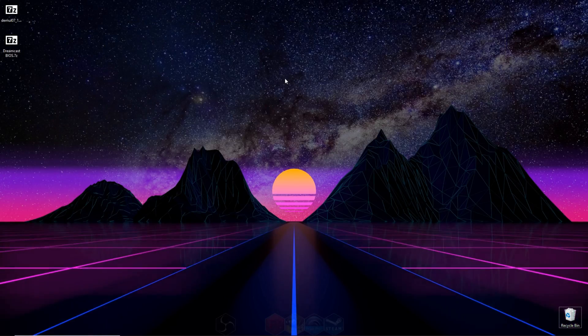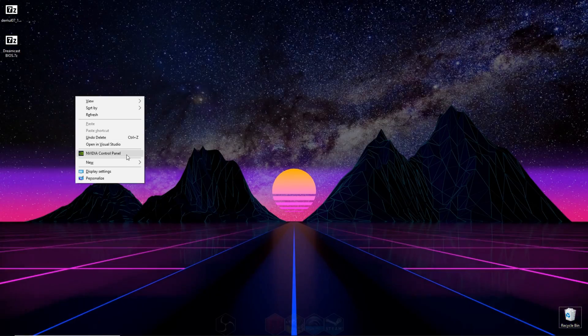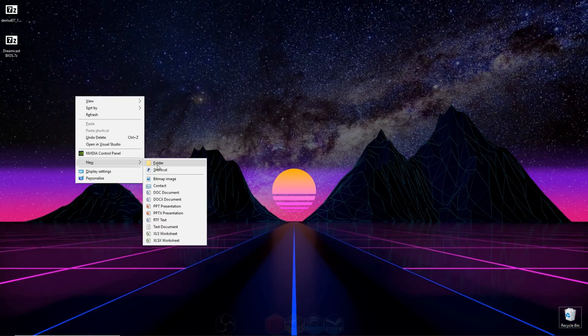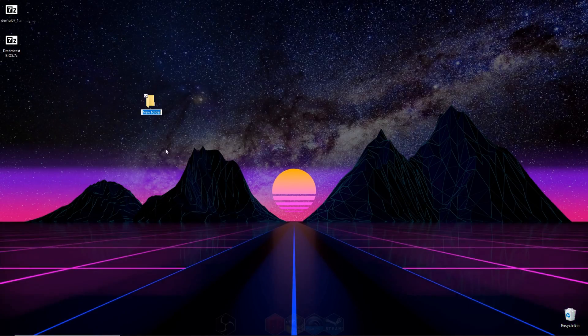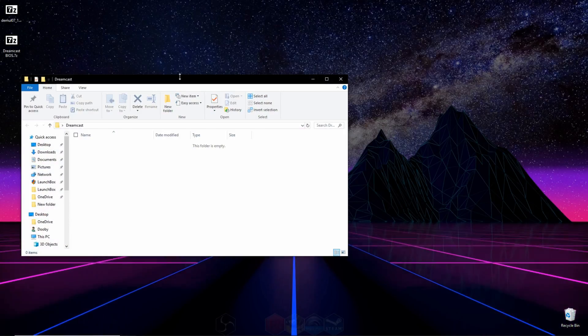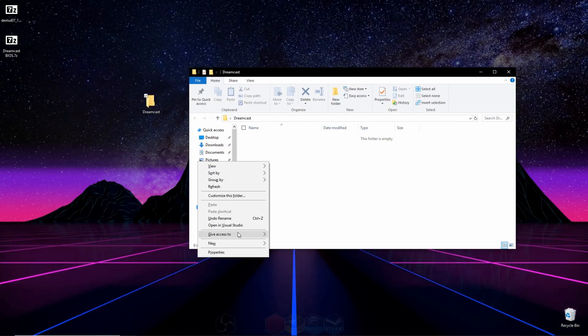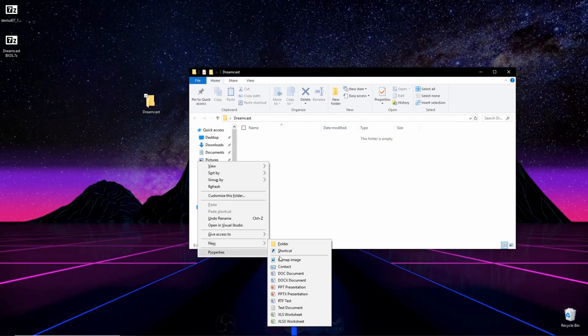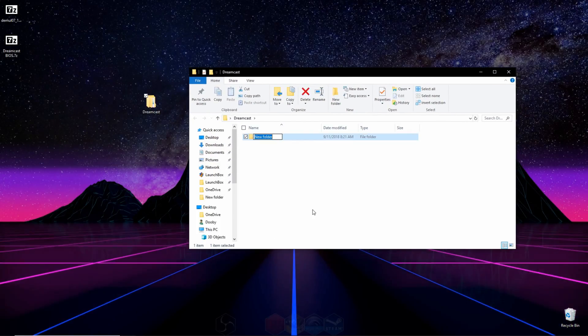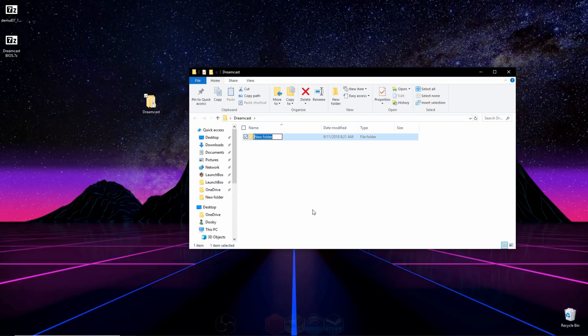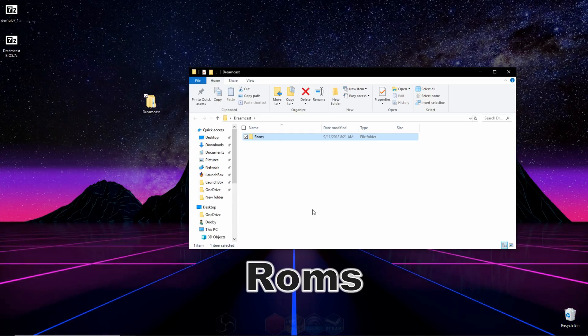Now that we have the two files that we need, all we have to do is make a new folder on our desktop. You can call it whatever you'd like. I'm going to call mine Dreamcast, and in that new folder we just made, we're going to make another new folder, and we're going to name it ROMS, R-O-M-S.